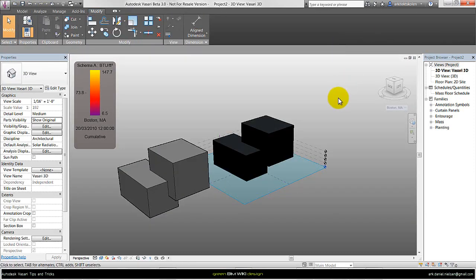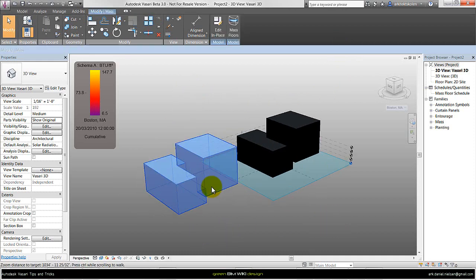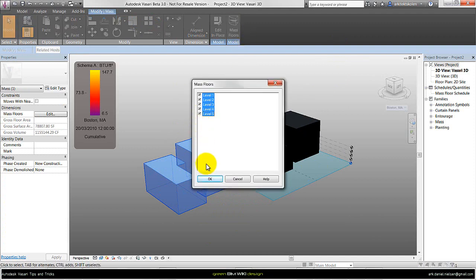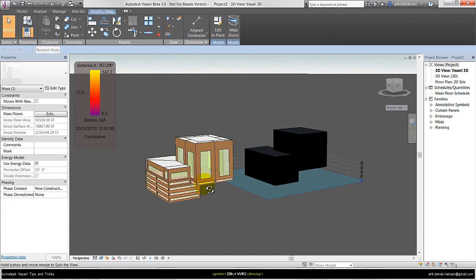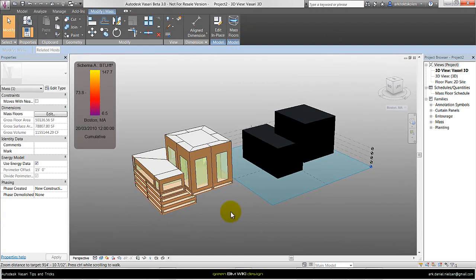This time it doesn't come up with the warning about mesh geometry, so it seems like this object is better. Let's try to make it into mass floors — select all levels in the project and press OK. We can see it actually creates an energy model. So the model must be a closed polysurface when you want to use it from Rhino as an energy model.